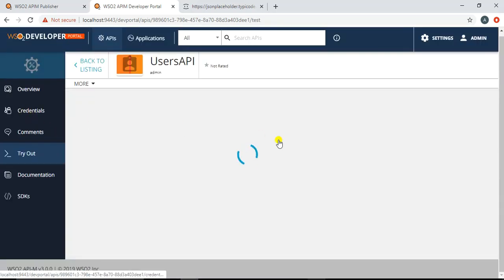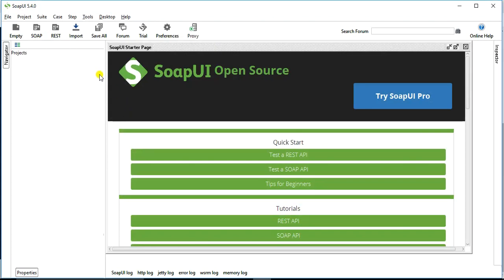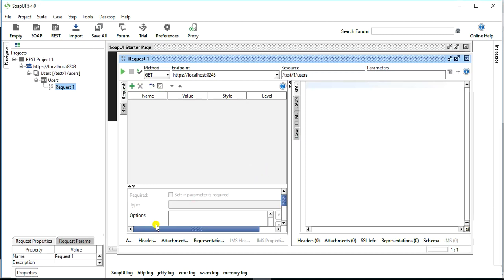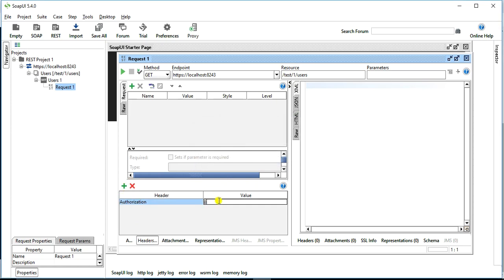There is also a tryout option in the developer portal that shows all available resources and the URL — for example, localhost:8243/test/1 where '1' is the version. However, I will use SoapUI as the client. I open SoapUI, choose REST, and enter: https://localhost:8243/test/1/users to get all users. To access this resource, I need to provide the Authorization header with the value 'Bearer' followed by a space and then the token copied from the developer portal.